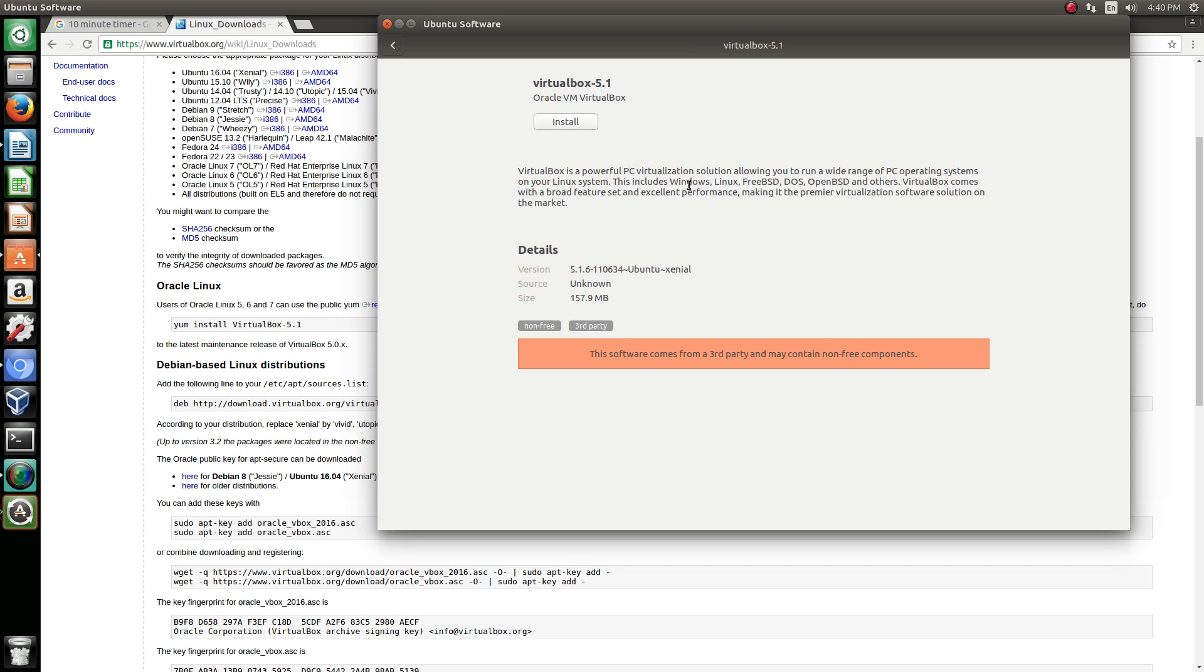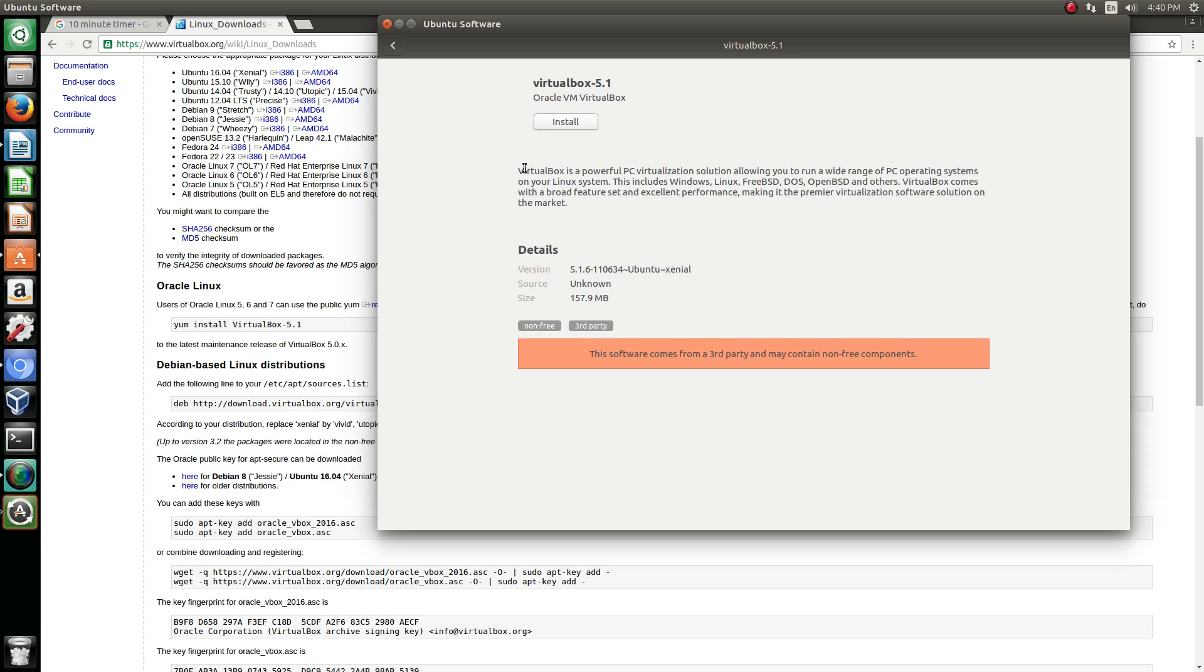Includes Windows, Linux, FreeBSD, DOS, OpenBSD, and others. It comes with a broad feature set and excellent performance, making it the premier virtualization software solution on the market, which is true, it's awesome. This software comes from a third party and may contain non-free components. Don't worry about that. Hit install and we're going to let that go.